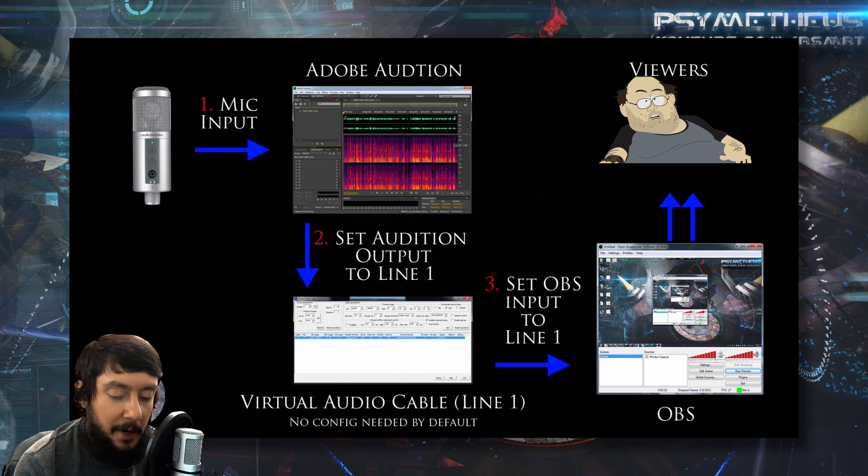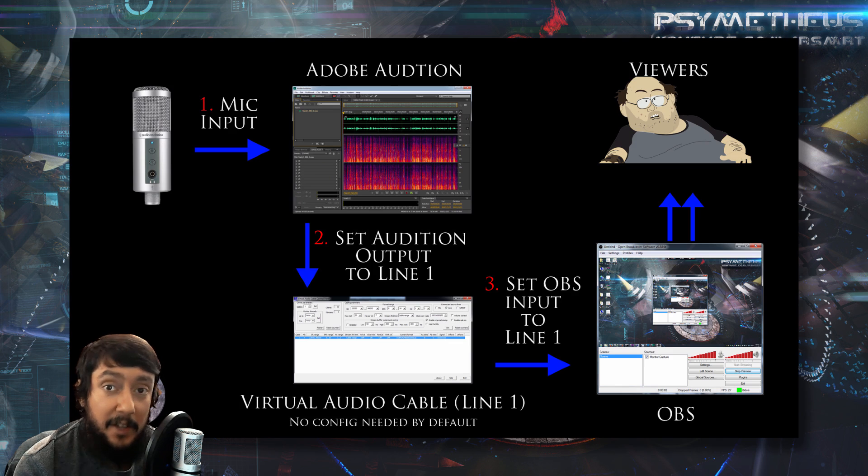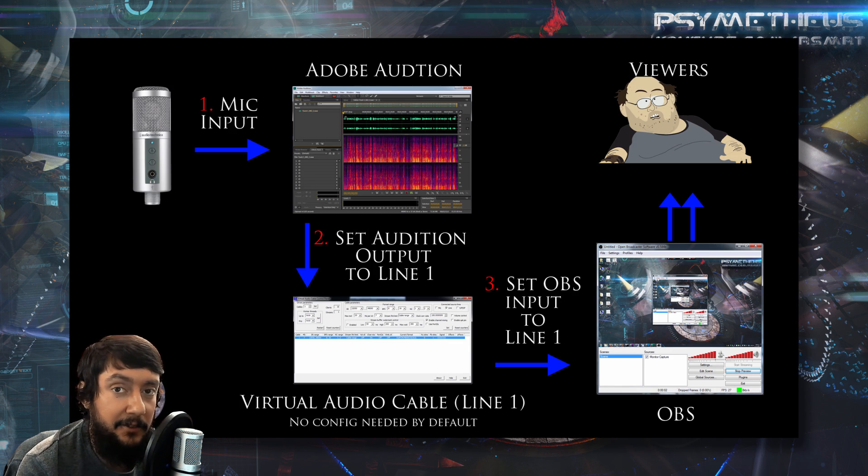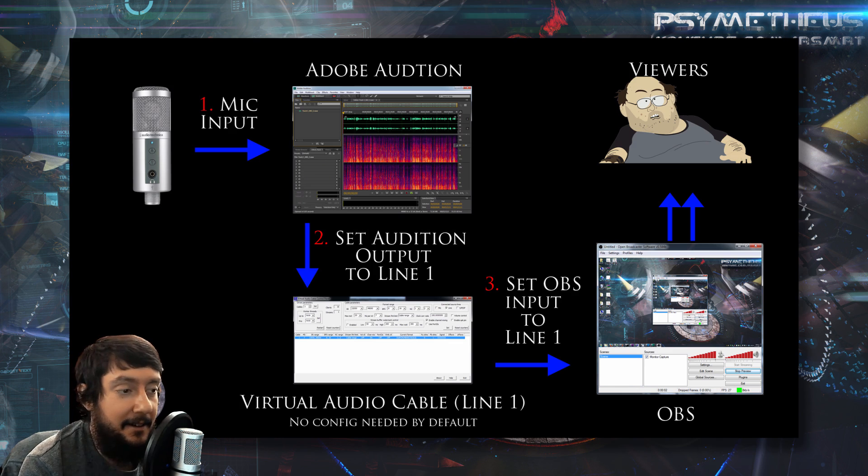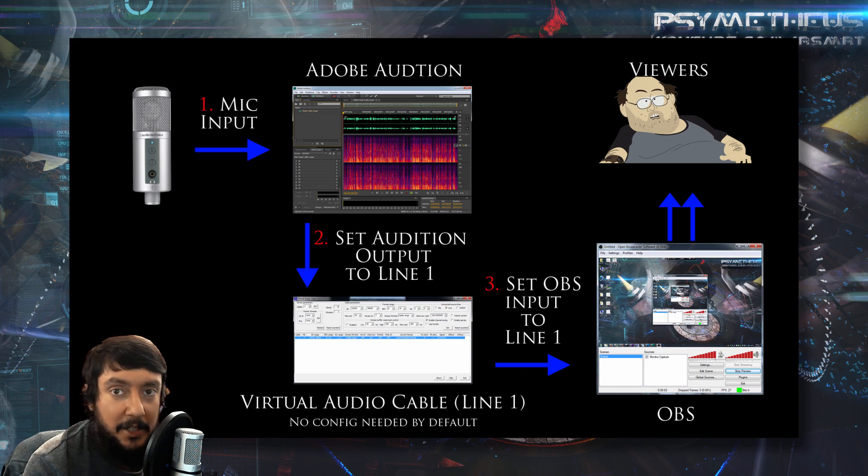So what are the problems with this setup? The only problem with this setup is you have to have the software, and the software has to be running when you're live streaming. Doesn't sound like much of a problem to me.